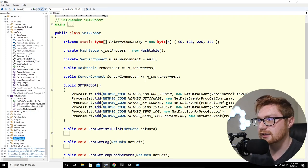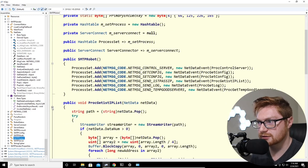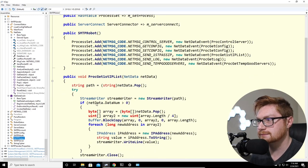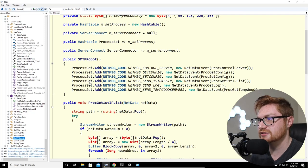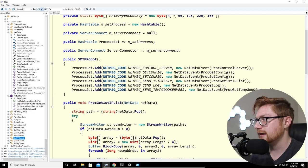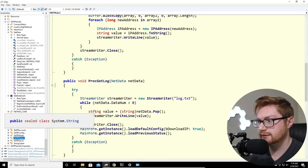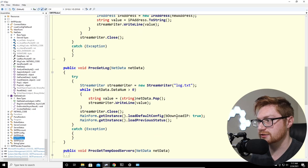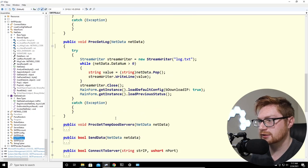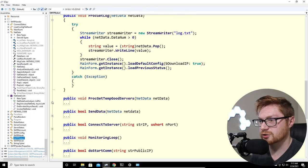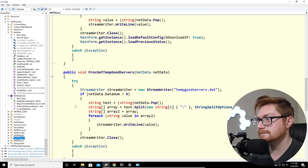SmtpRobot gets the first IP address list, adds message codes, gets the proc log, gets the instance, loads it, sends data, connects to server, and calls DoStartCom. Good servers are pulled in. SendData handles message codes, ConnectToServer connects, and the monitoring loop runs every 5 seconds trying to connect and send data.